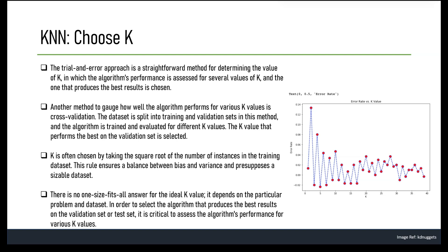A rule of thumb is to set K to the square root of the number of instances in the training dataset. This rule assumes that the dataset is large enough and provides a good balance between bias and variance. Another method is domain knowledge — in some cases, domain knowledge can help in choosing the value of K. For example, in image recognition tasks, neighboring pixels are more likely to be correlated and a smaller value of K may be more appropriate.